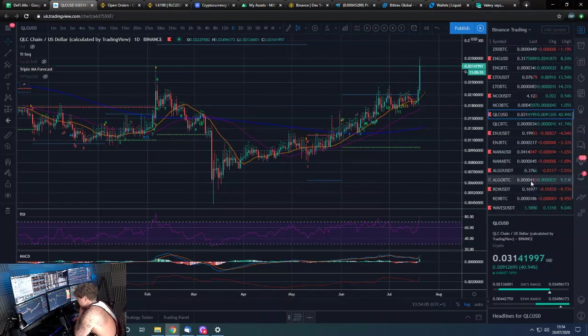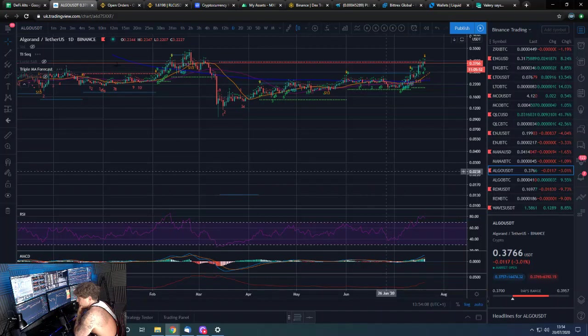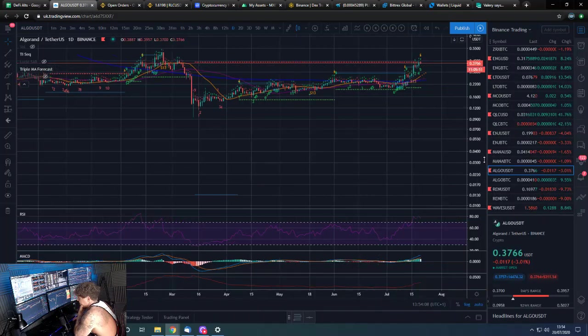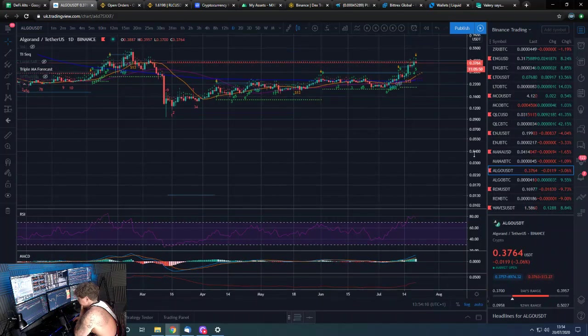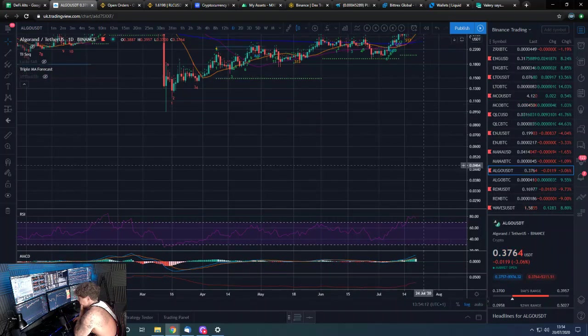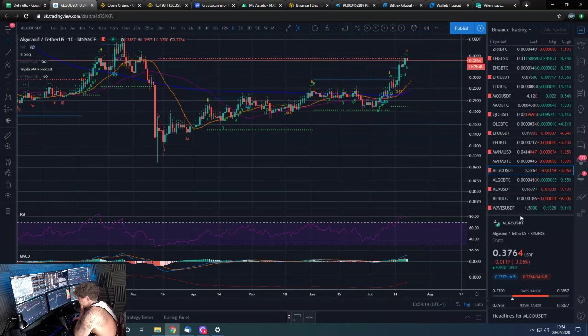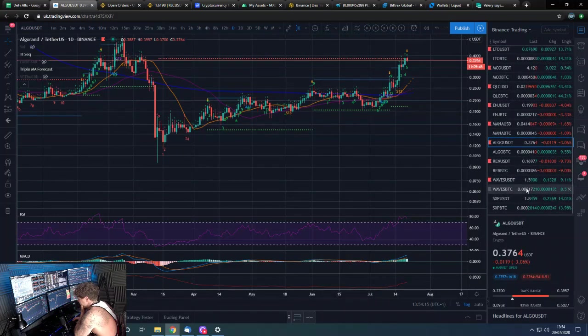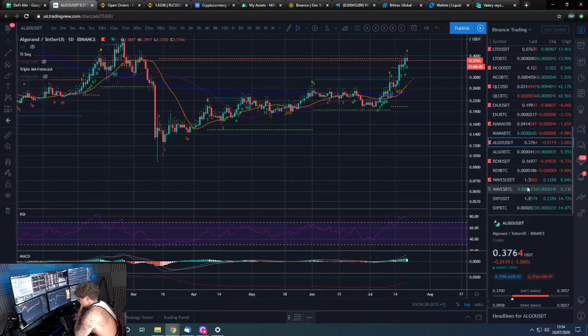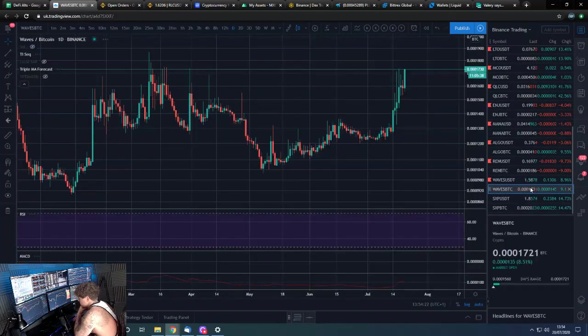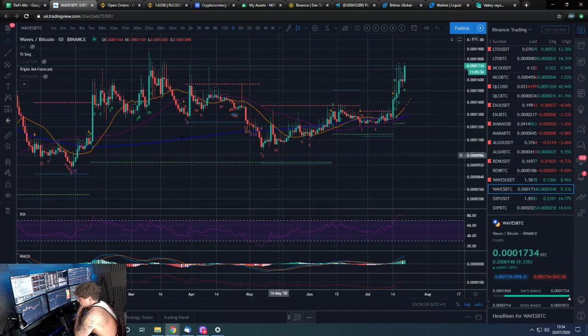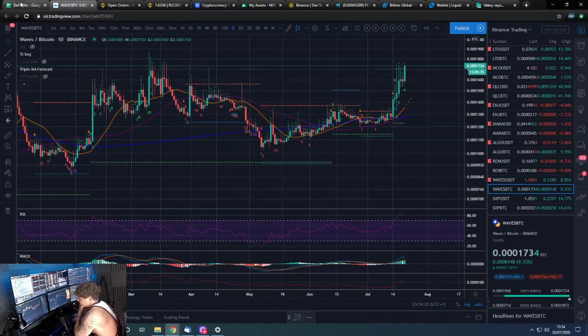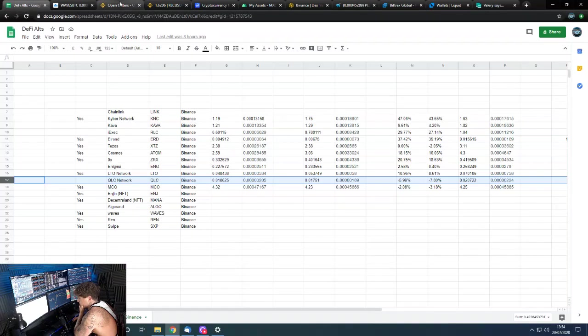Algorand looking okay as well. We obviously need to try and pick up some of this too. And then what else we got going on? We got some SPX but not on this account. And then Waves also was another one making a nice move. So these altcoins are popping guys. There's a lot of opportunity in this market at the moment.